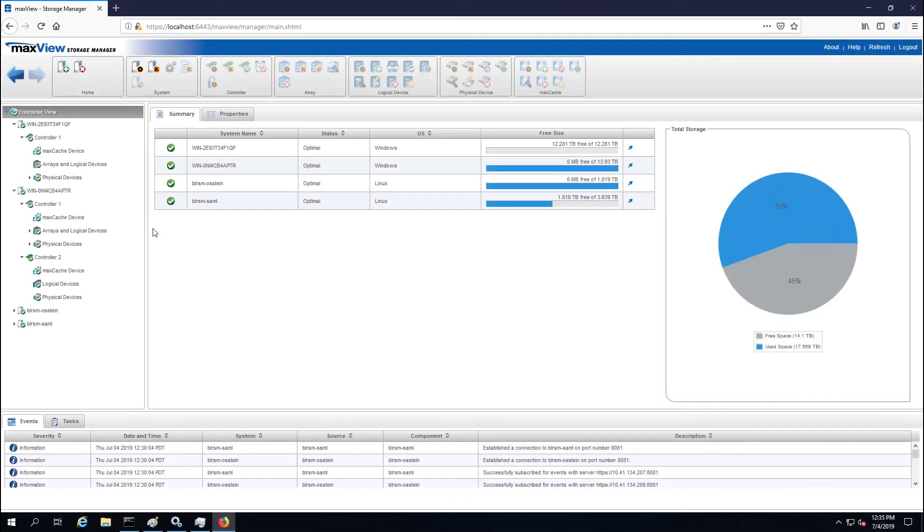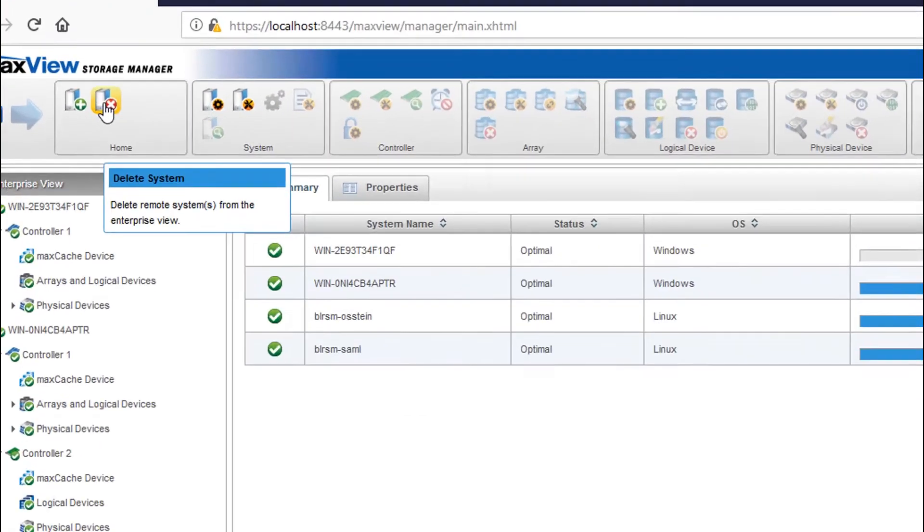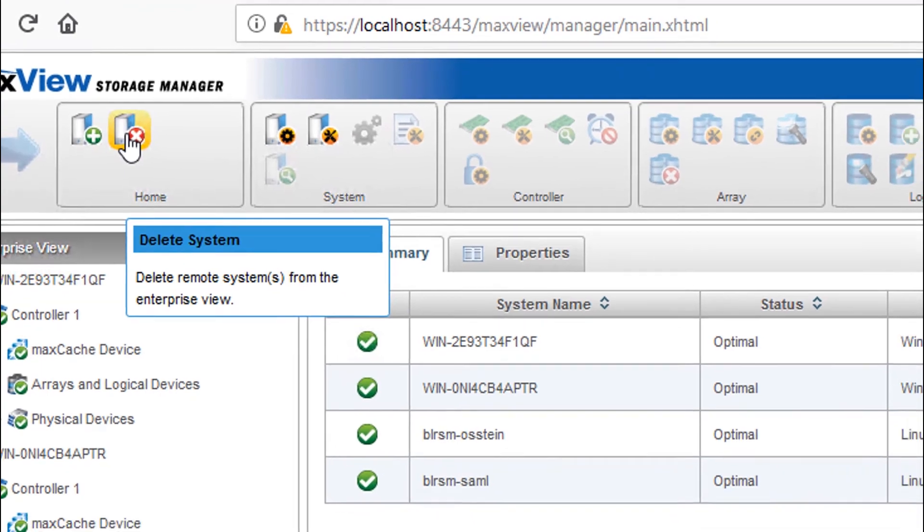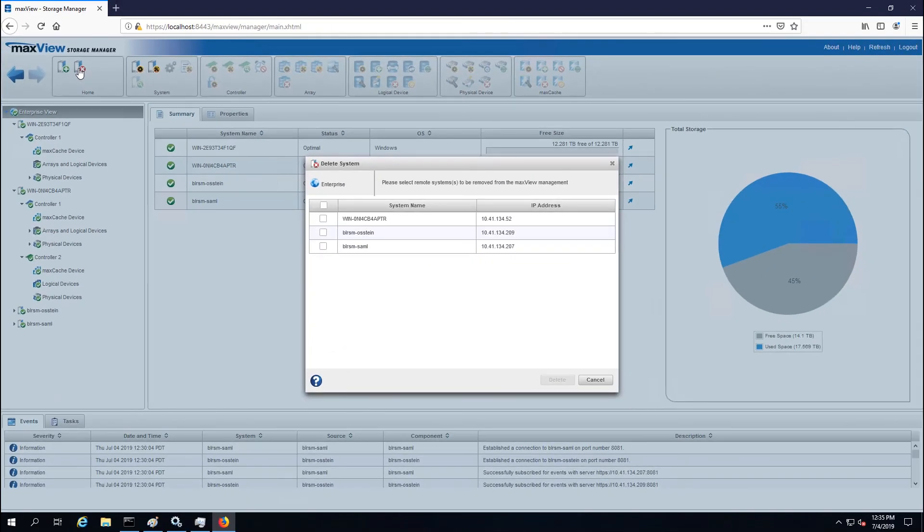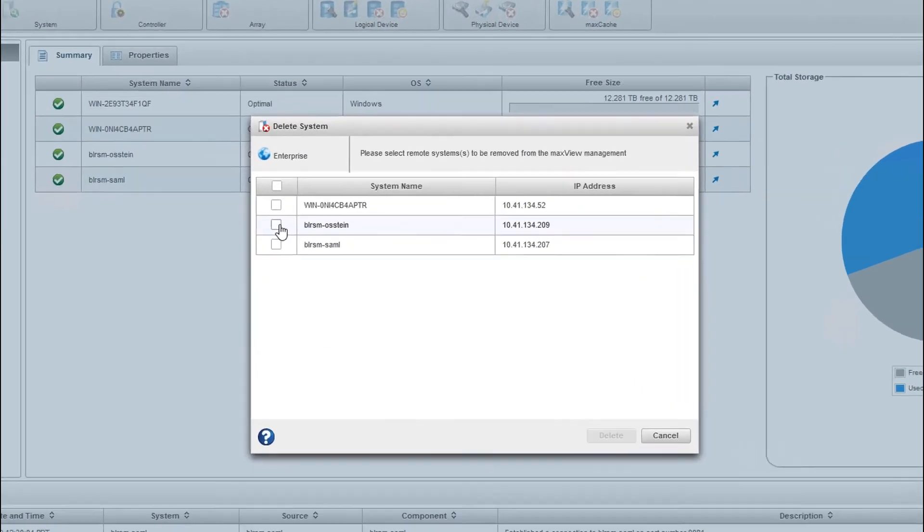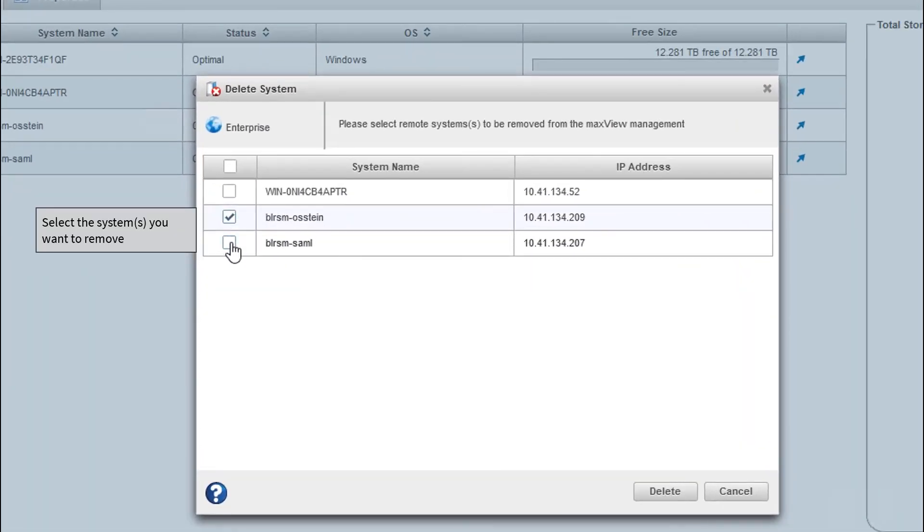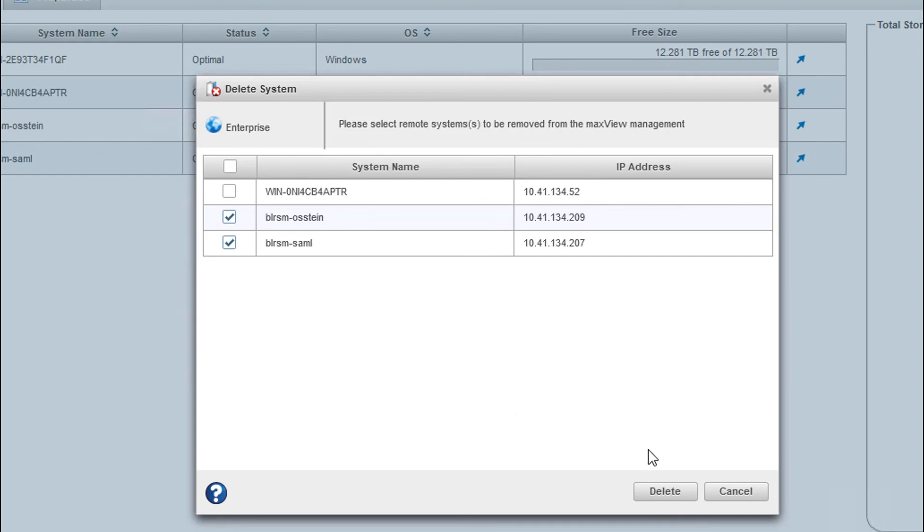To remove a remote system, on the ribbon, in the home group, click Delete System. Select the system you want to remove. To select all systems in the list, click the checkbox at the top of the window. Click Delete.